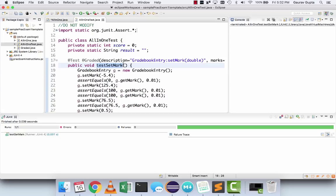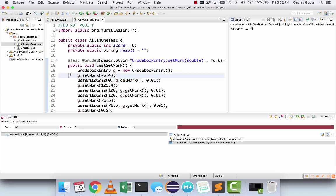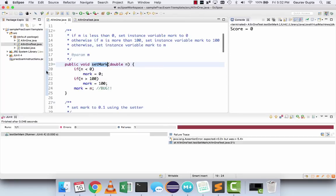It says java.lang.AssertionError: expected 0.0 but was minus 5.4, at line 21. You can see that line 20 attempts to set the mark to minus 5.4, so it should become 0 with a tolerance of 0.0, but it says that it was minus 5.4. So go to the setter.